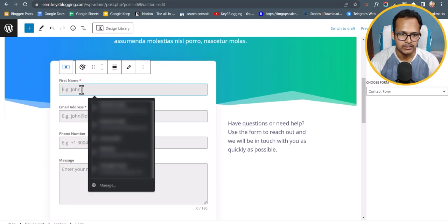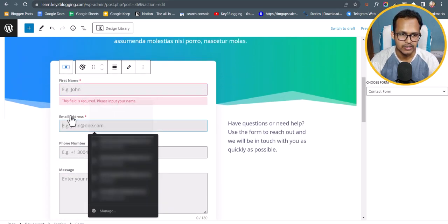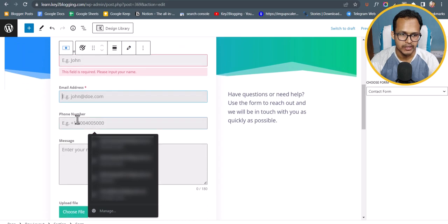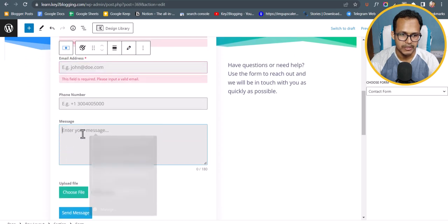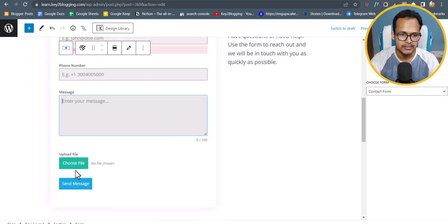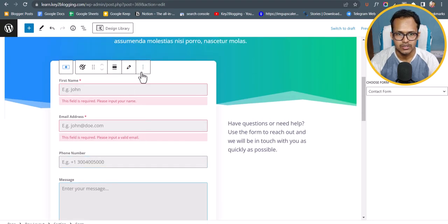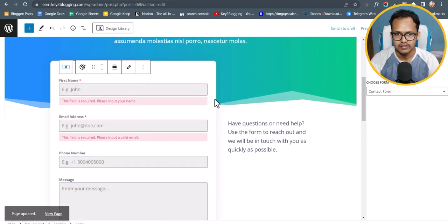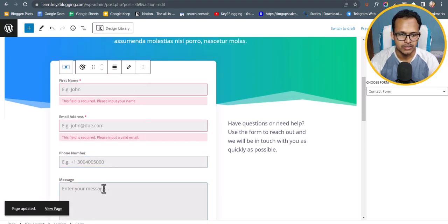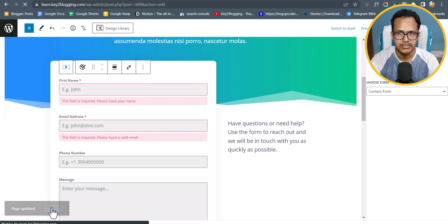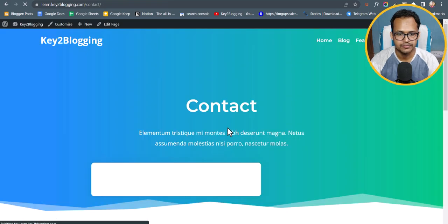As you can see, the file upload form is ready. Users can enter their name, email address, phone number, and message, then select a file to upload and send their message. Let's update this contact page.